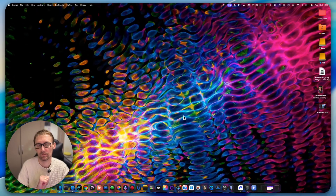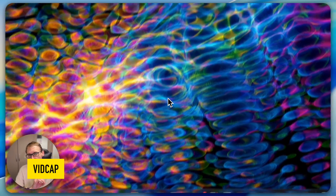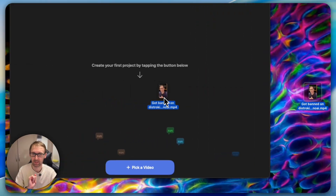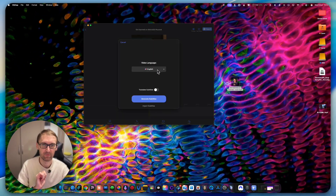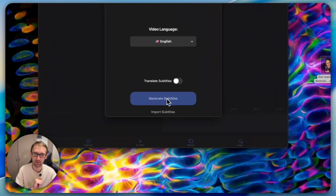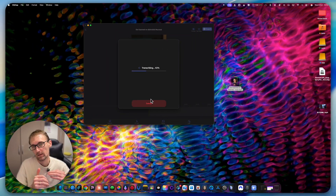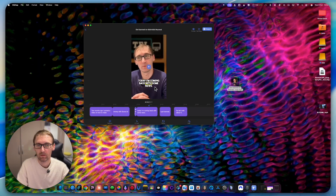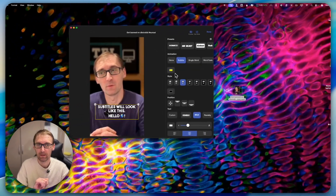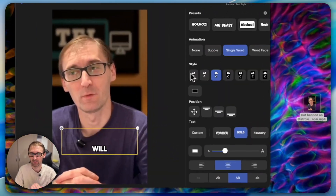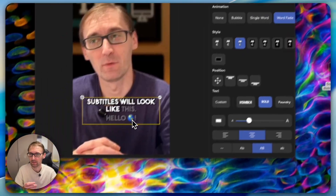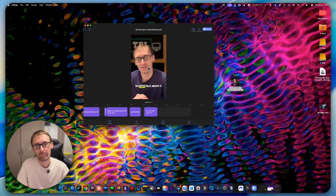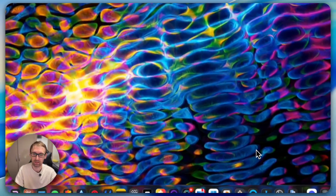The next one is called VidCap. What VidCap does is automatically add captions to your videos. You just add the video, choose the language, click generate, and it does everything automatically. You can then go to the text settings and modify the style — like single word display with a fade effect. There are a lot of options for how the captions appear. I also got this one through Setapp.